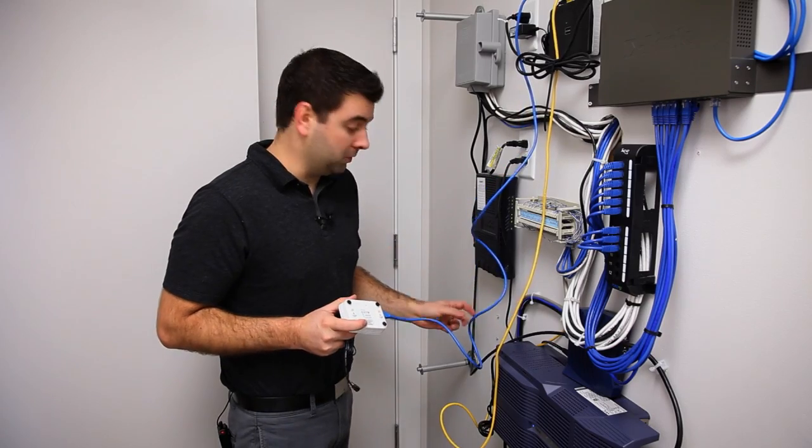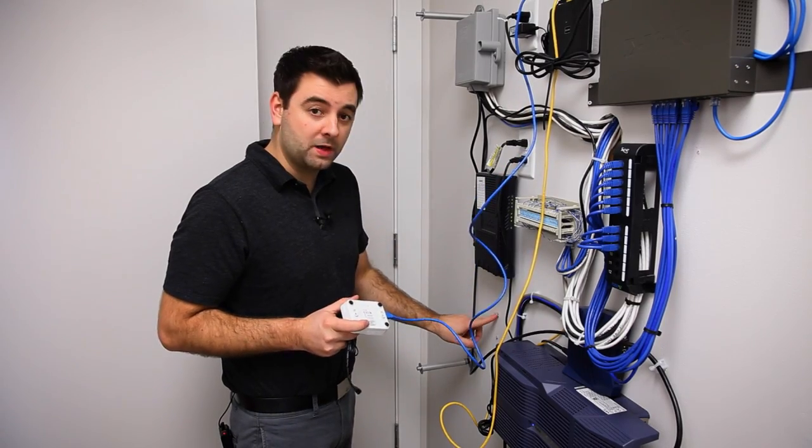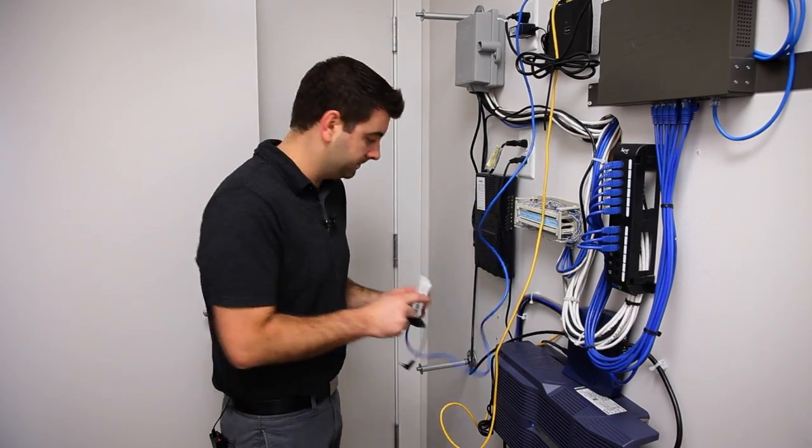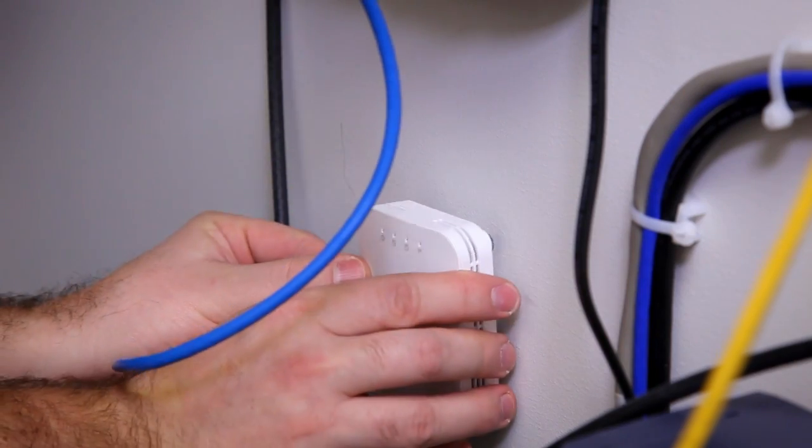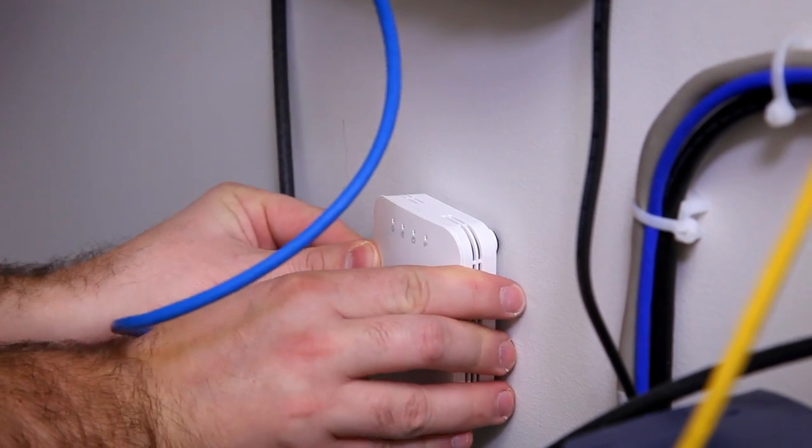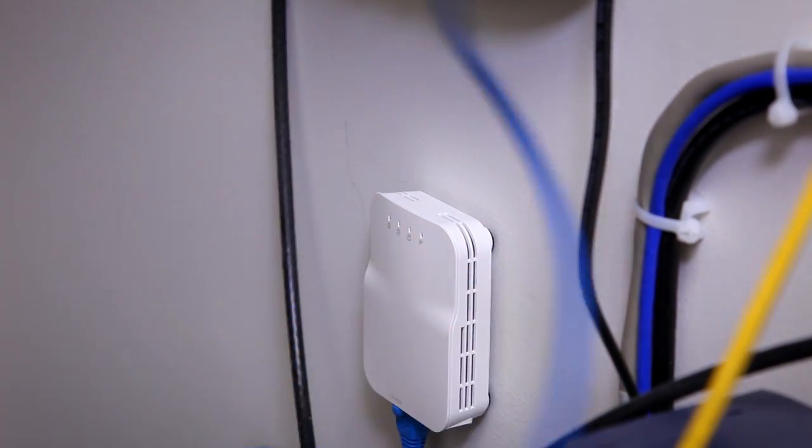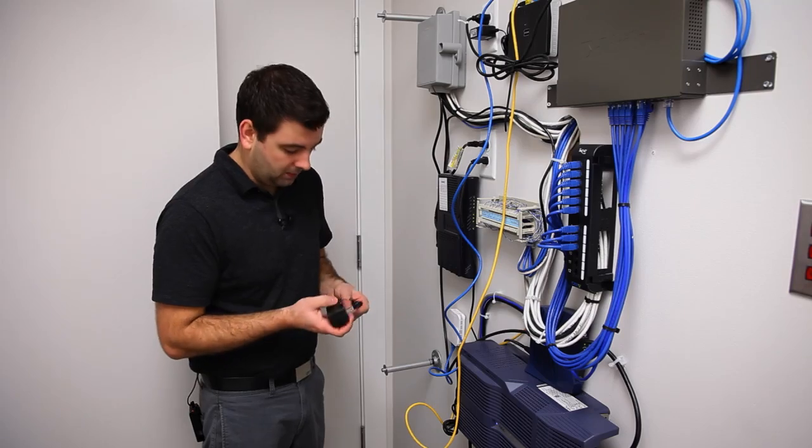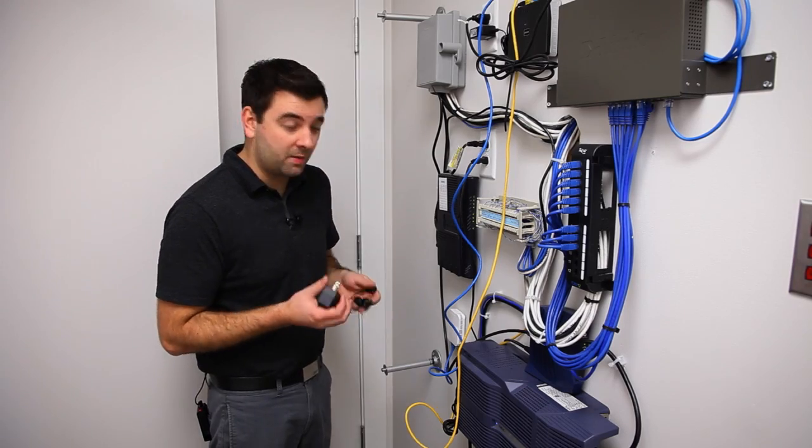We've already drilled holes in the wall where we can mount this unit, and then we connect power.